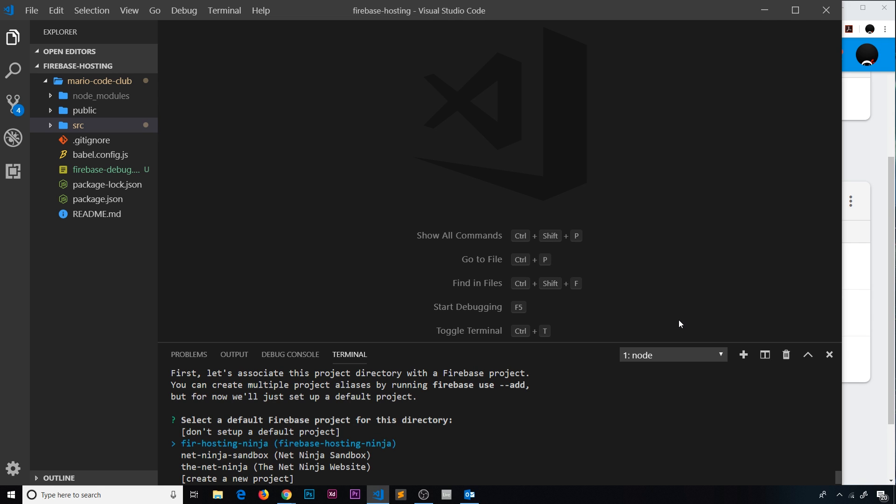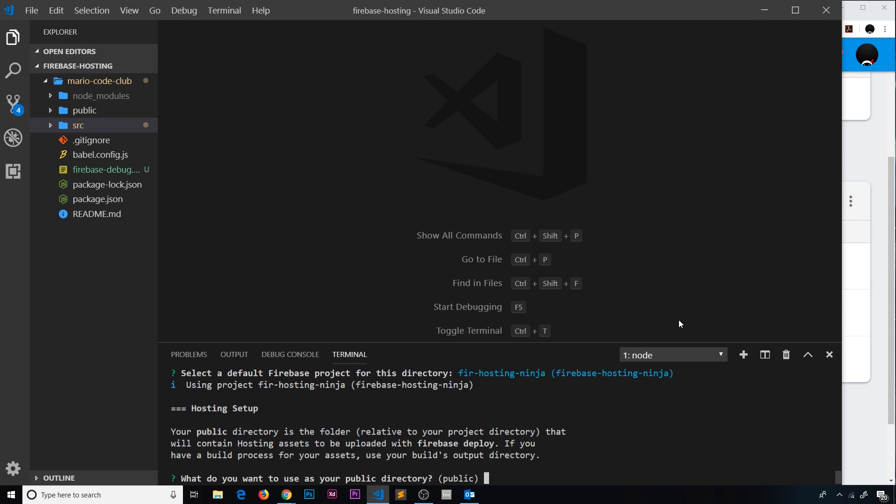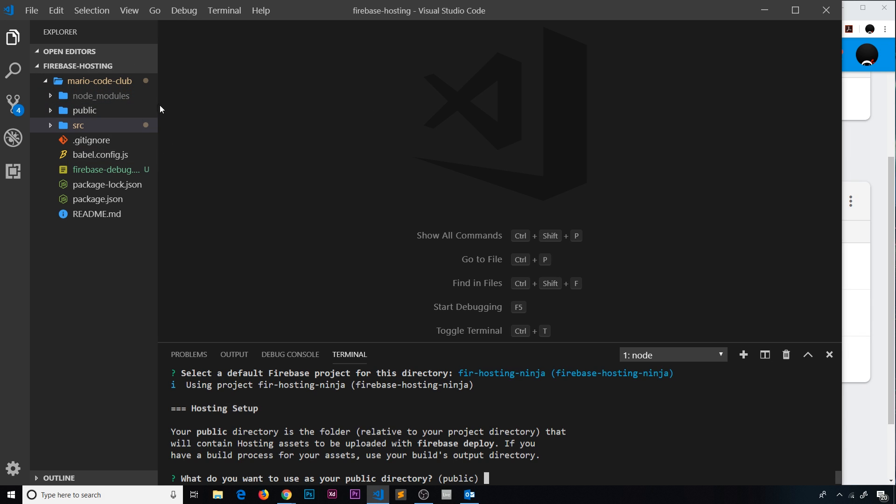We want to apply it to the Firebase Hosting Ninja project on the backend, so we're going to overwrite the stuff that we've previously deployed. Now, what do you want as your public directory? Previously we left this as default which is 'public', and that was the folder that Firebase generated and then we deployed to Firebase. If you notice over here, we already have a public folder and Vue.js uses this for something else.